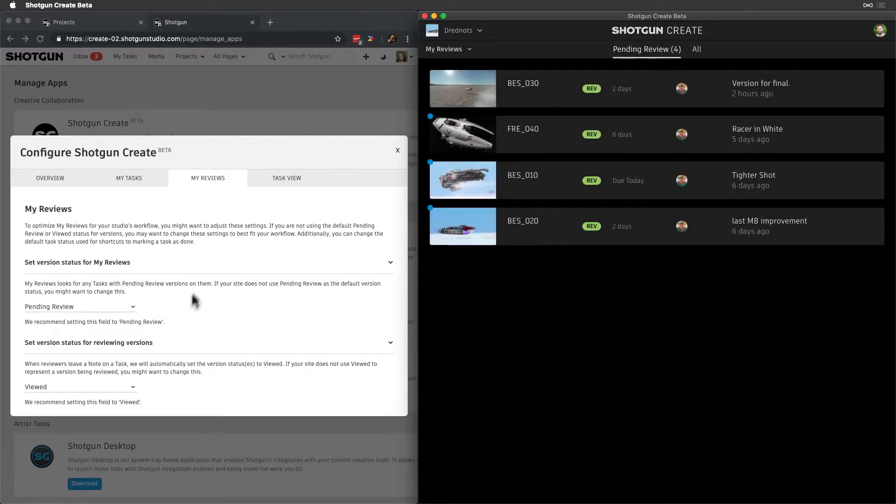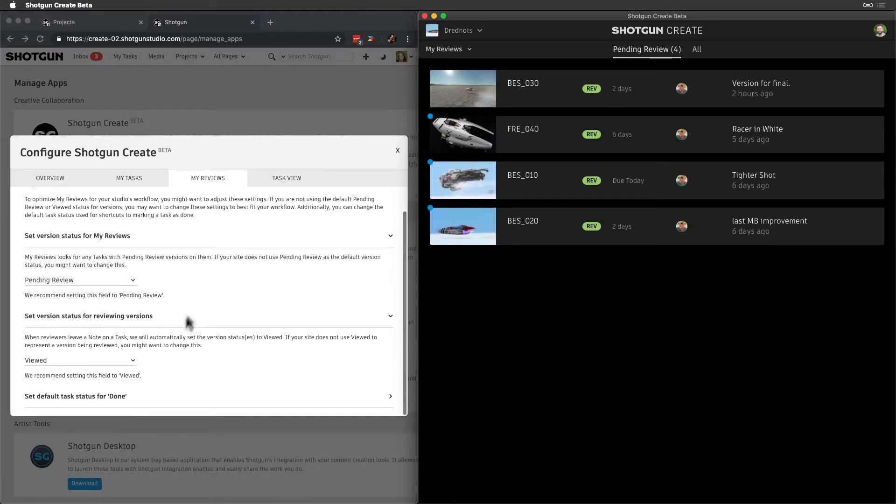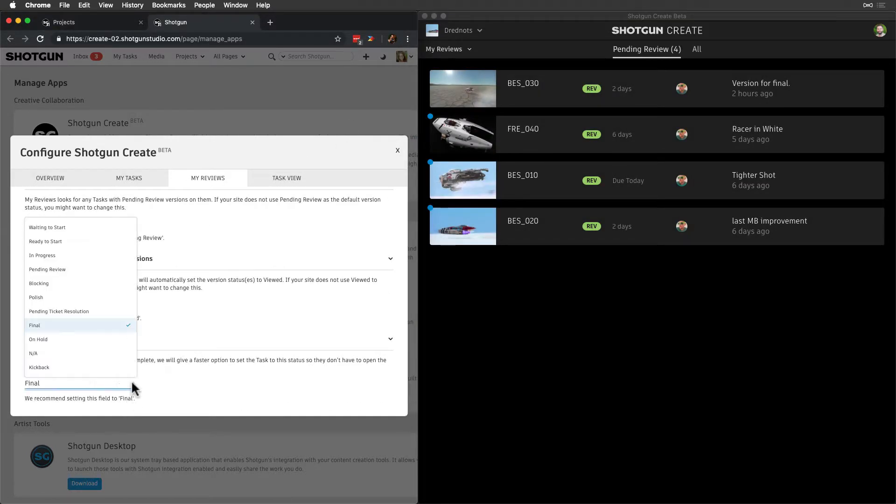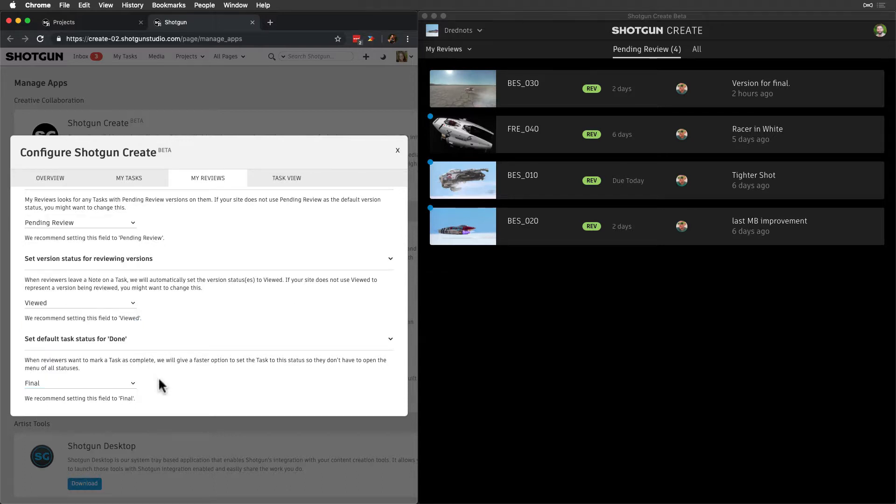And lastly, we can define what we mean by Done. By default, that's the Final status, but this can be updated to any other status.